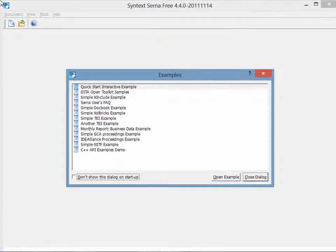This video is going to show you how to work with Syntex CERNA-free and create DITA content, specifically to create a generic topic and populate it.